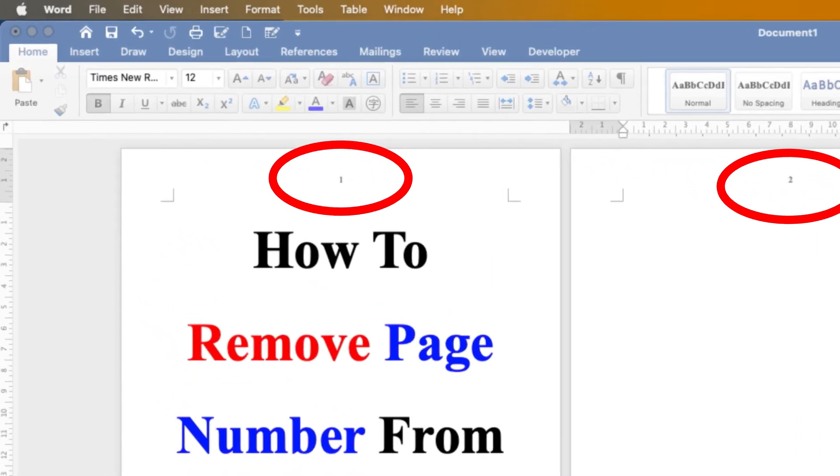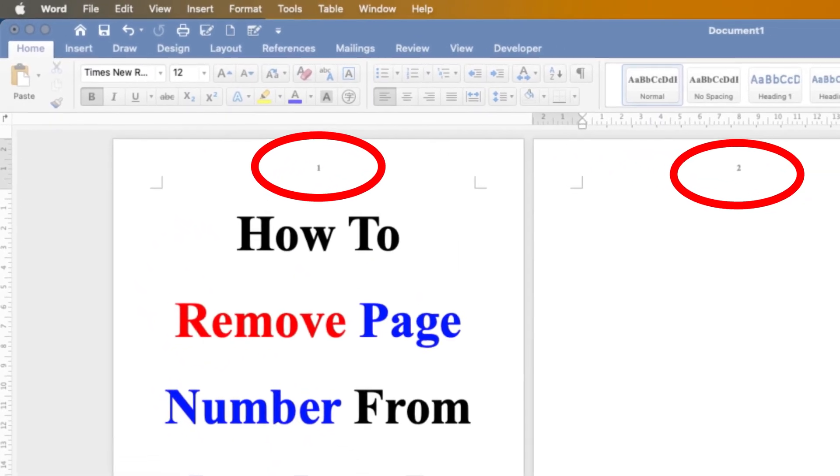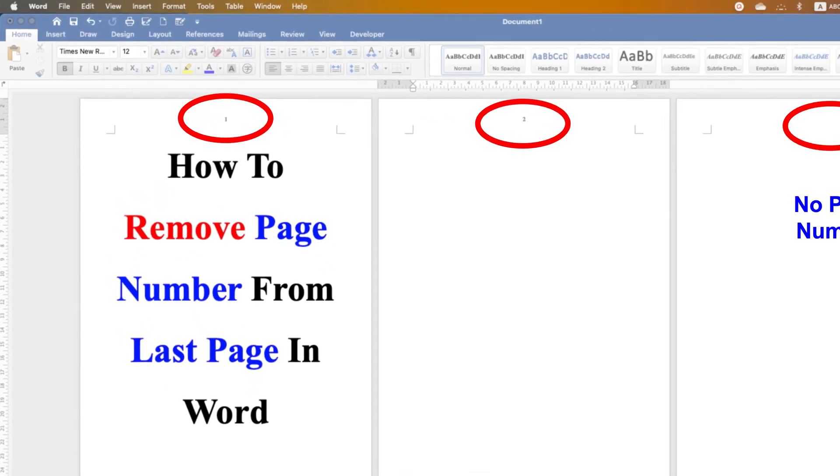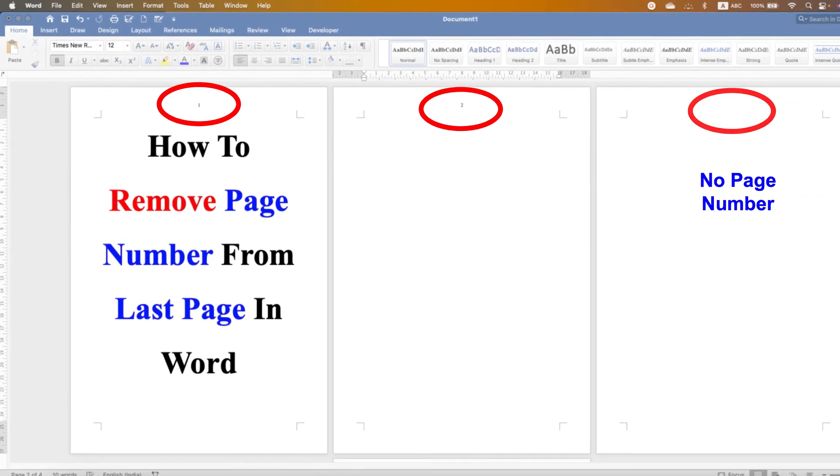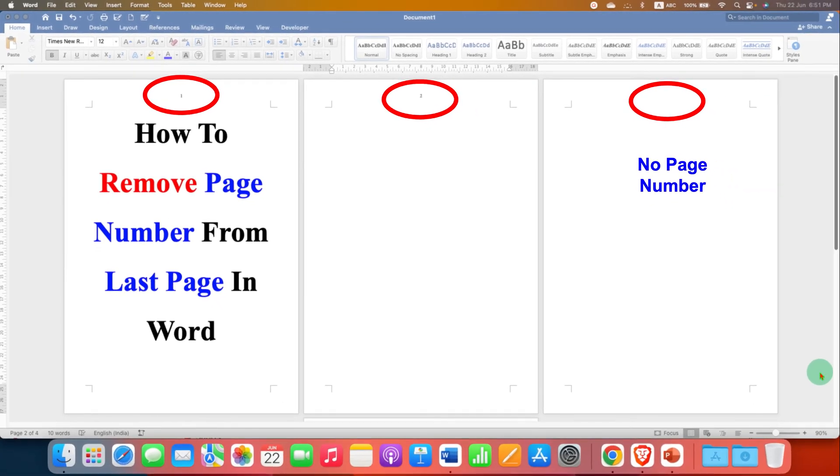As you can see, I have page number on fourth and second page, but don't have page number on the last page. It's very easy.